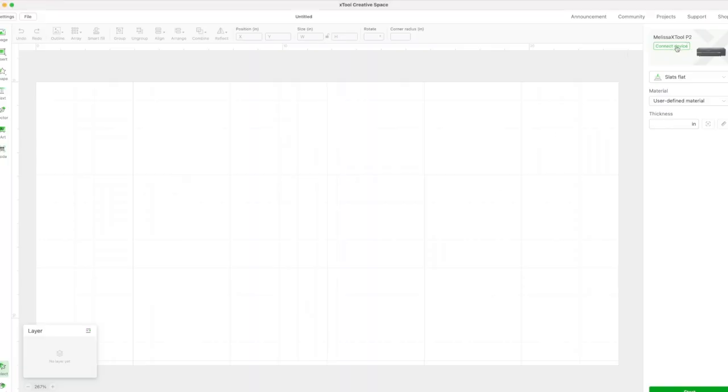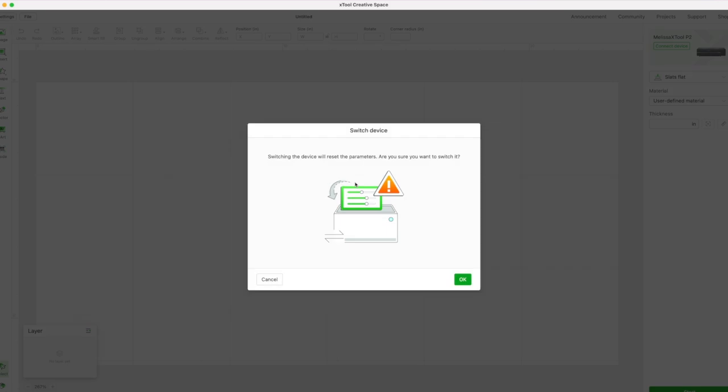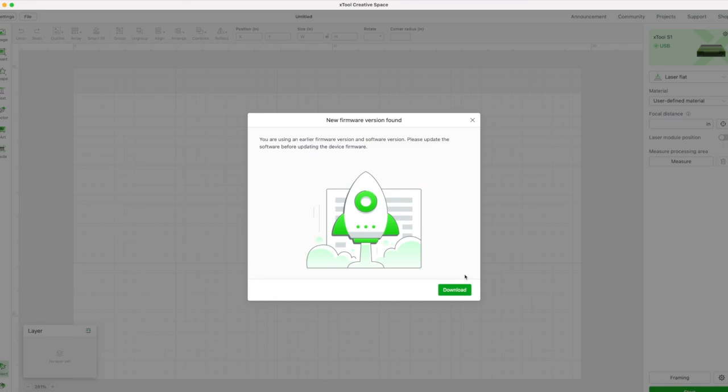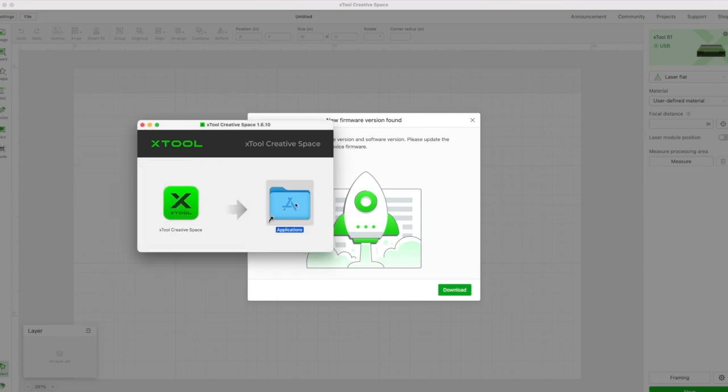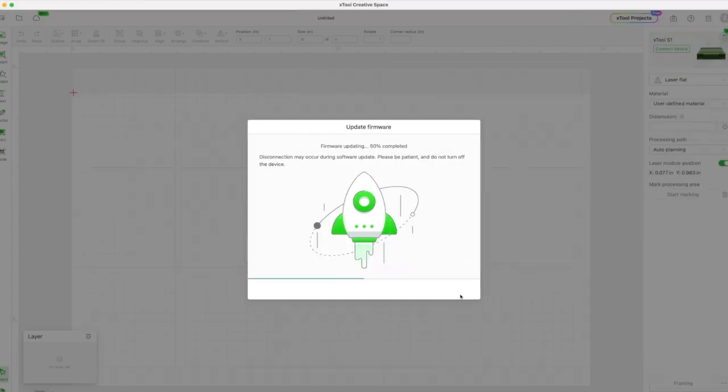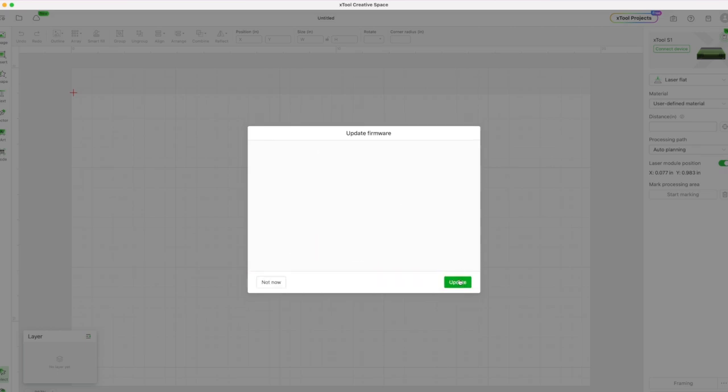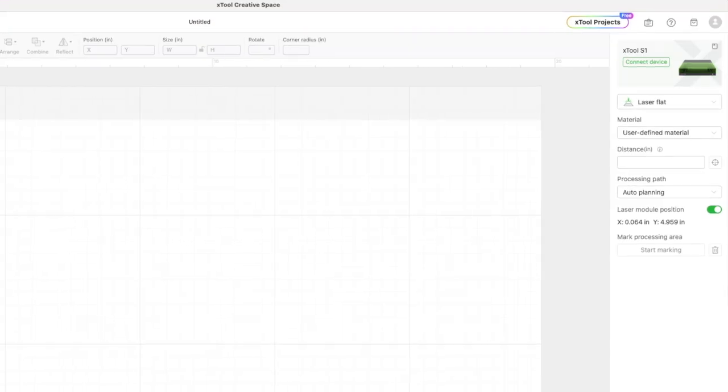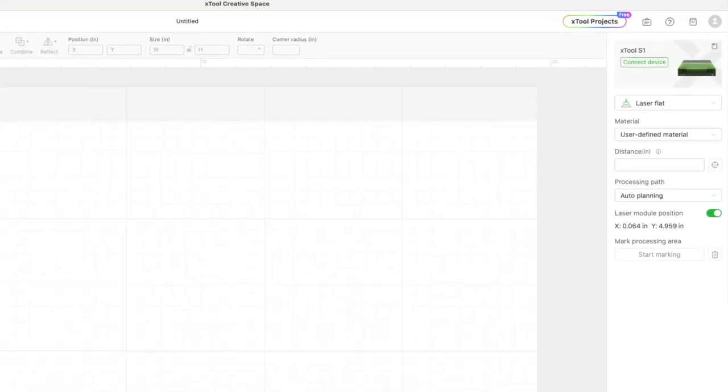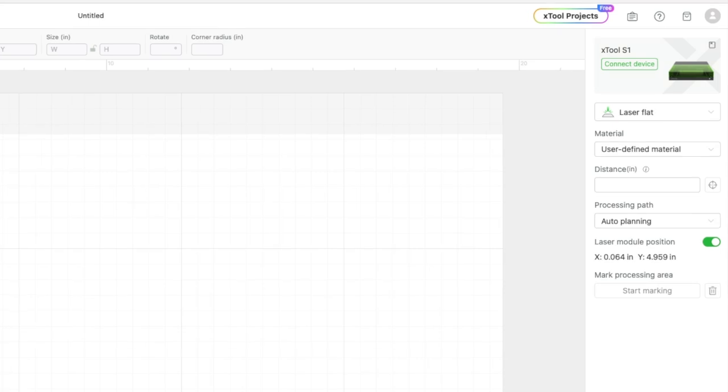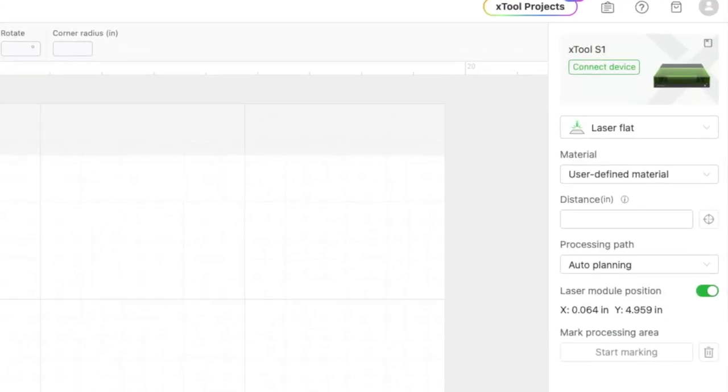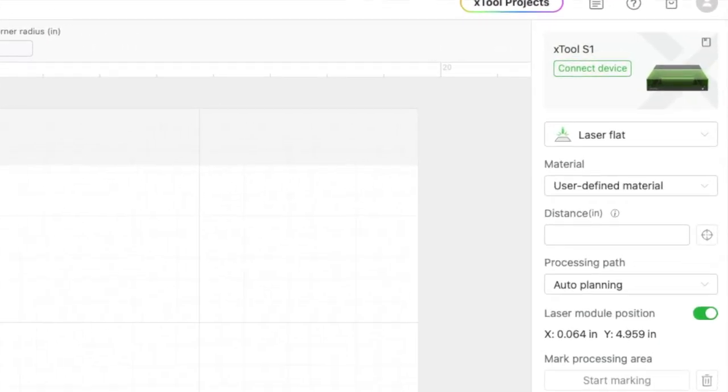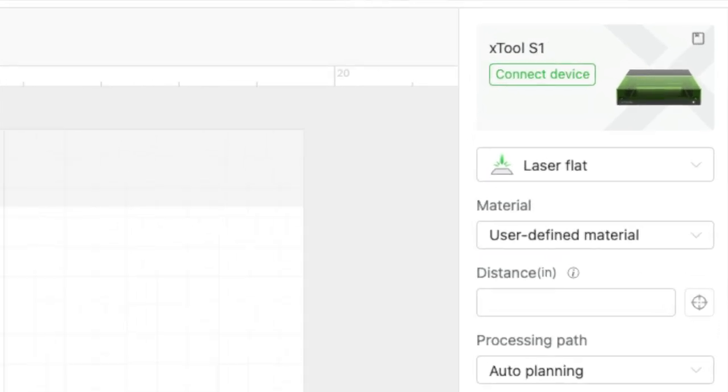You will need to make sure that you have downloaded X-Tool's Creative Space, and if you have other machines like a P2 or an M1, as I do, you will need to install the newest version of Creative Space in order for it to recognize an S1 as well. You can just go to the X-Tool website to download the newest version of the software. Then, once connected to your computer, it will probably prompt you for a firmware update. This just takes two to five minutes, I would say, to allow that firmware update to go. And then you will see your S1 in the X-Tool Creative Space software as a machine that you can select.